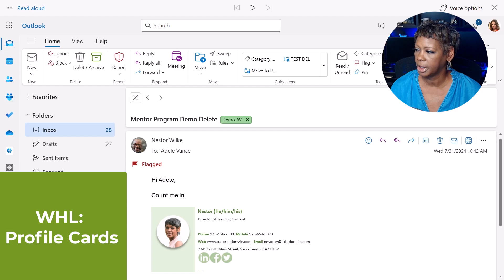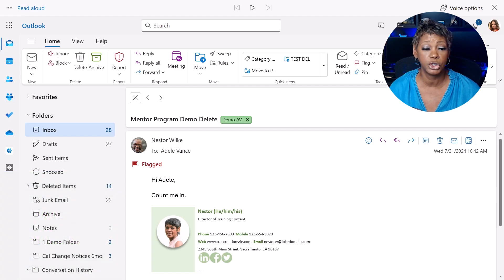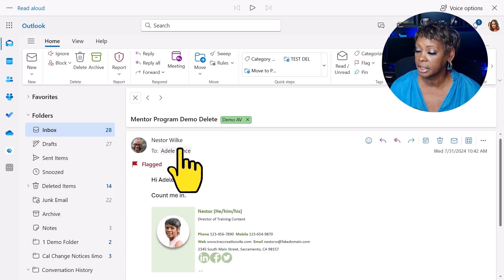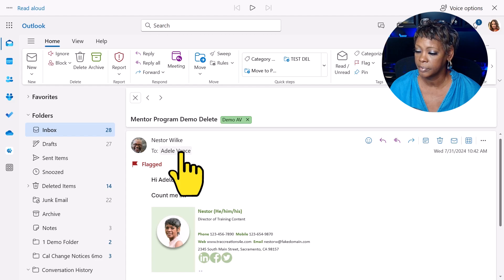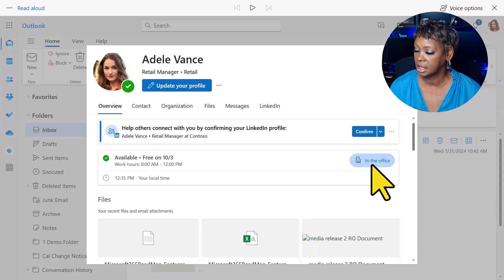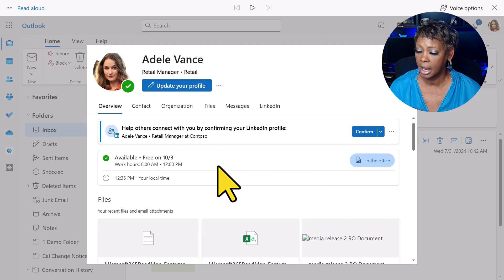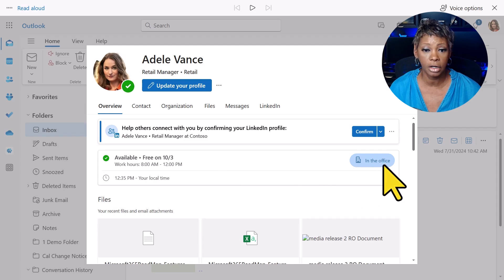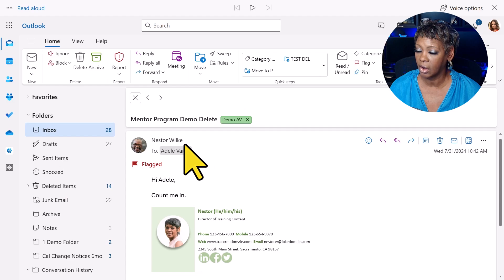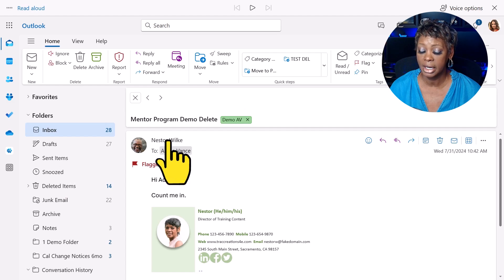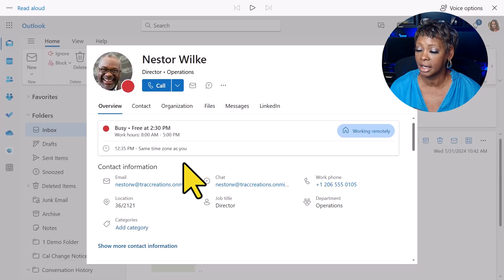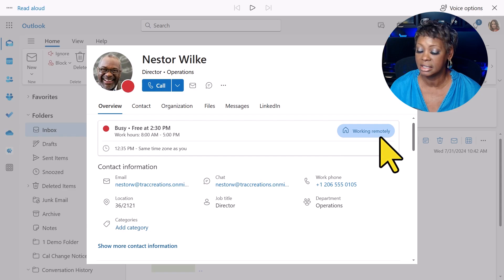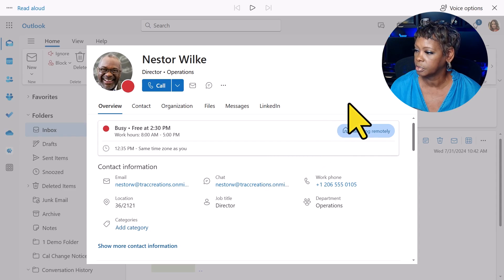I now have an email open and I want to show you what the profile card looks like when it comes to work hours and location. I'm going to click on Adele — I can see any meetings and it will show her location. If, as Adele, I want to see where Nestor is located, I can click on his profile, and again it's letting me know that he is working remotely. This is really nice in your profile.